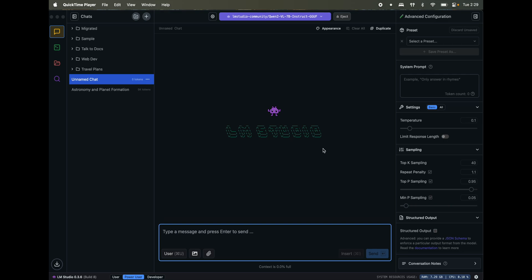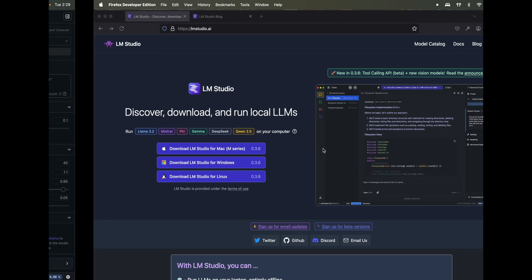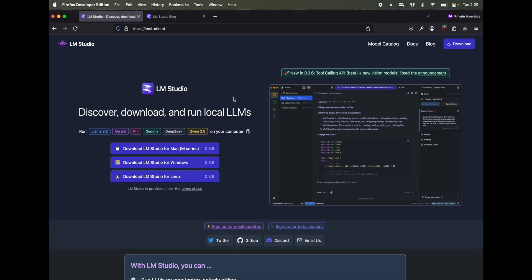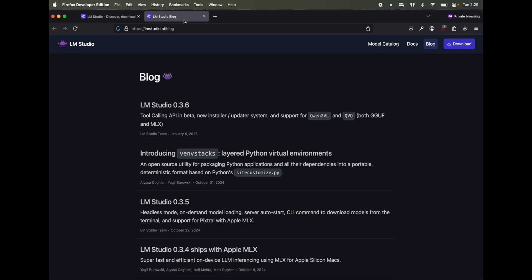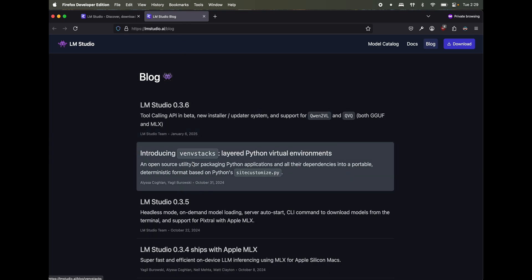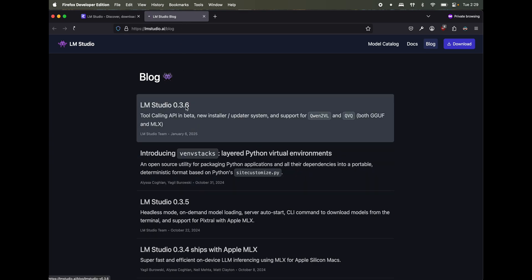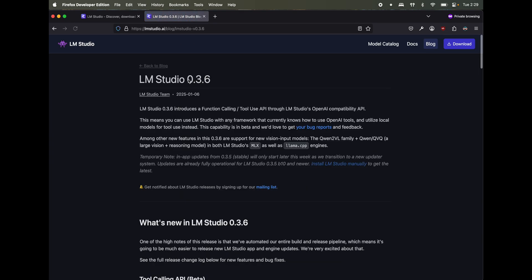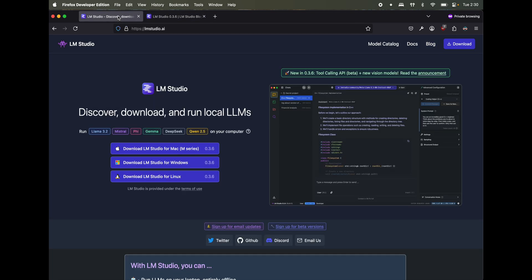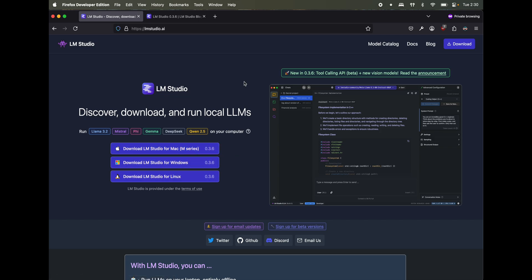LM Studio released a very exciting update. I'll show you in a minute what it does, but pretty much what you can do with version 0.3.6 is that now it supports new vision input models in the sense that you can upload any image, start with the image and ask more details about it. So the first thing you have to do is go to LM Studio AI, download for your OS and install it.